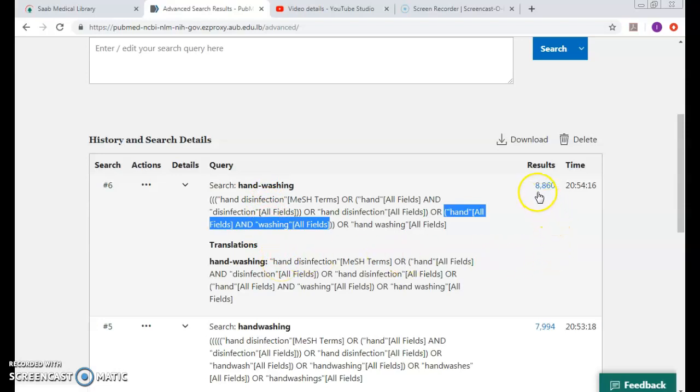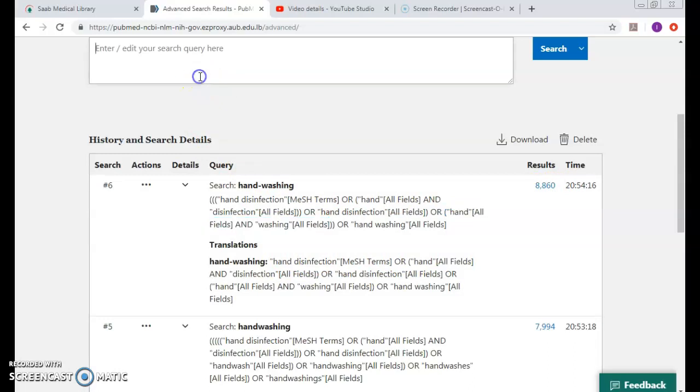Let's try it - hand washing OR handwashing.